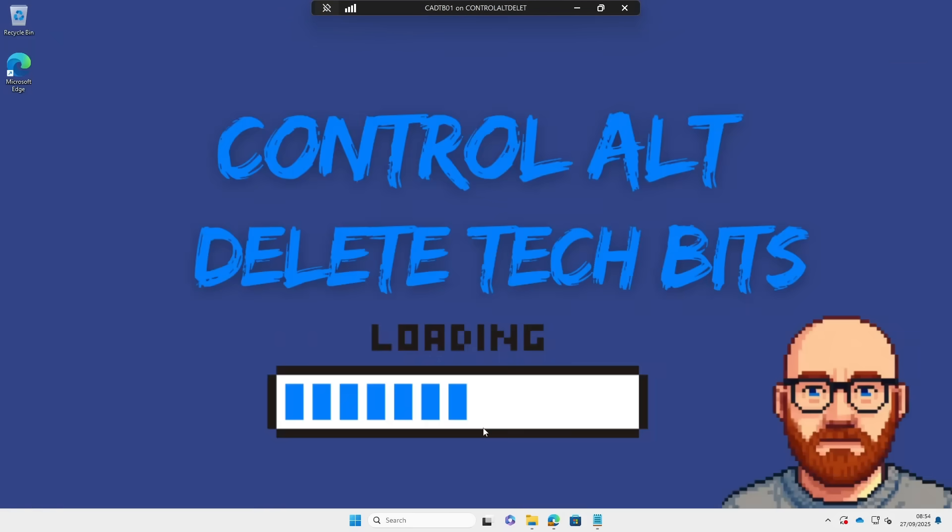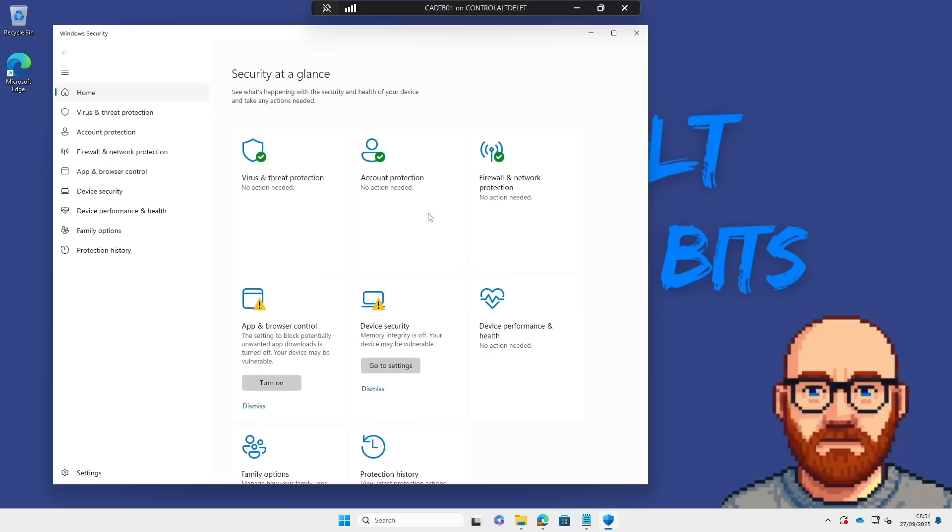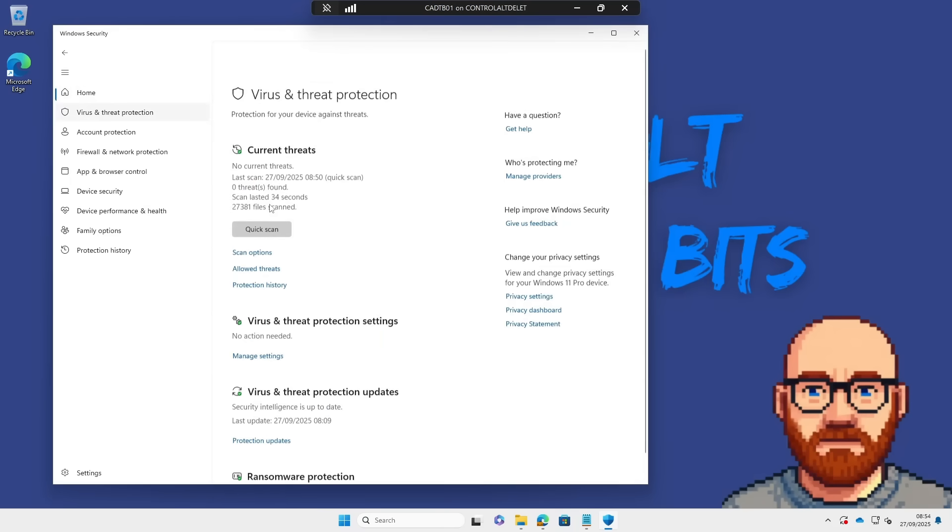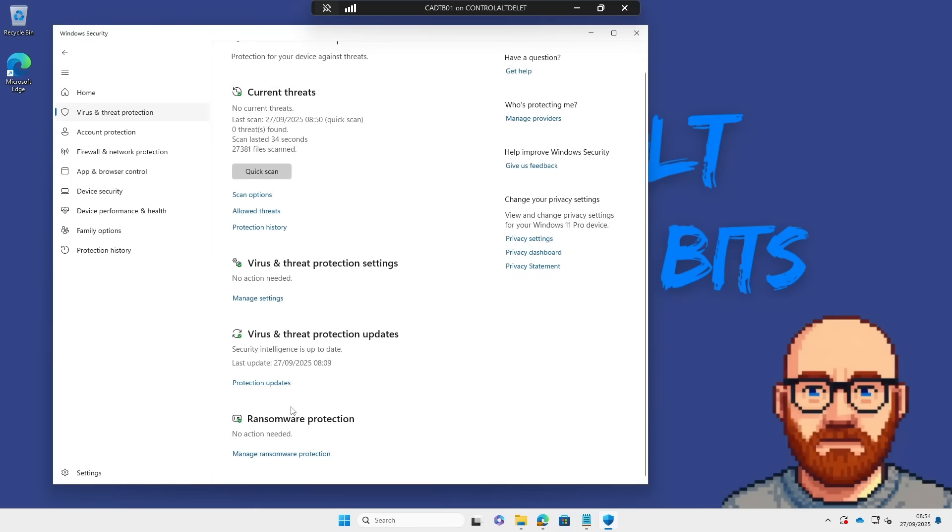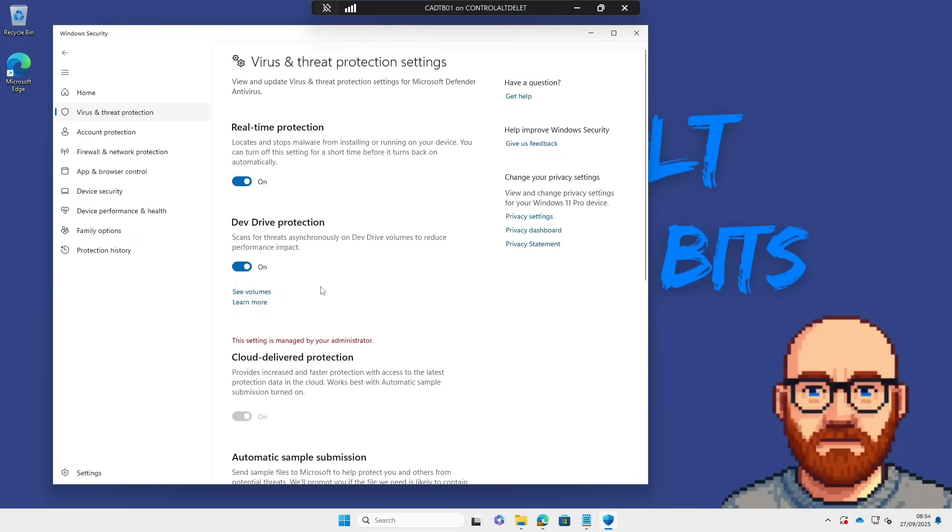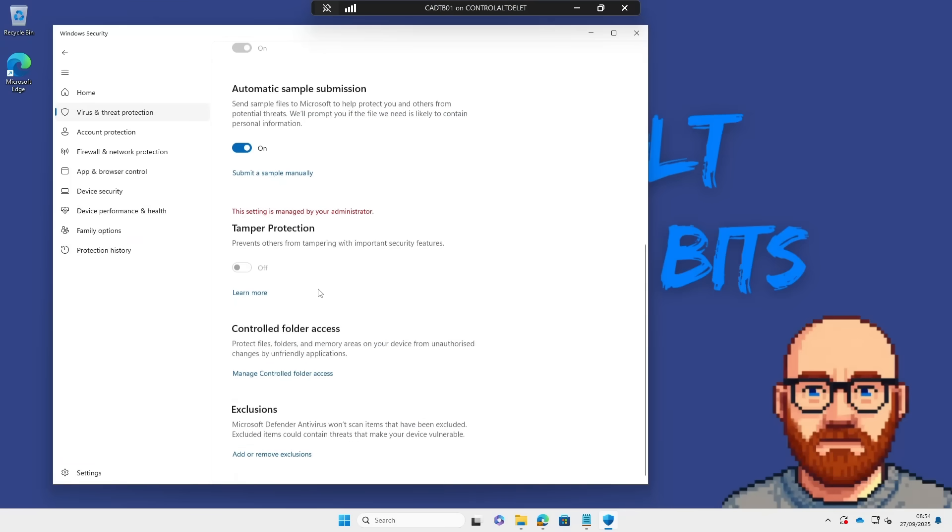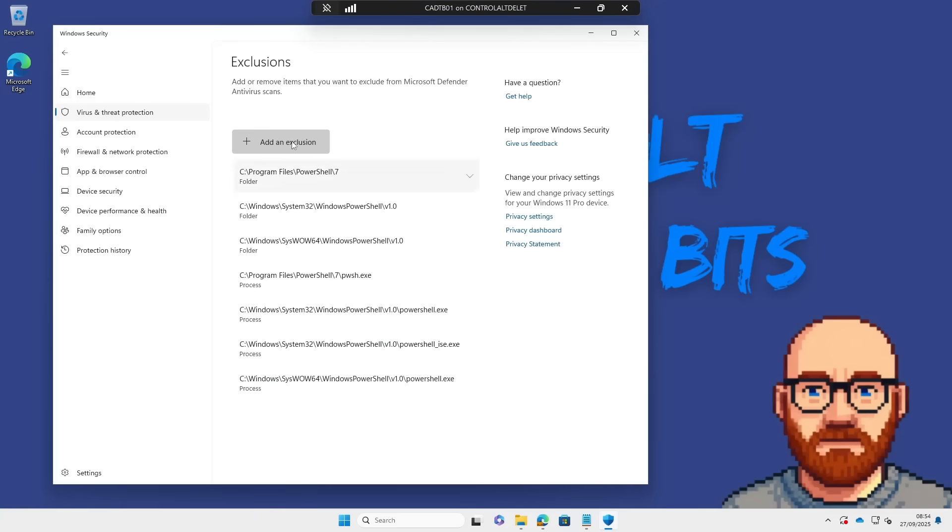Now let's test that has worked. As you can see that has worked.